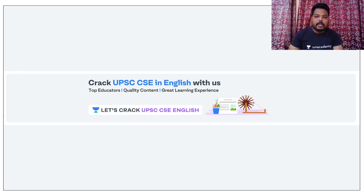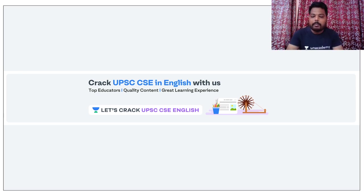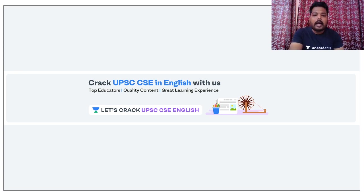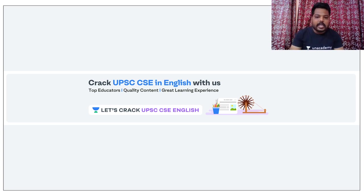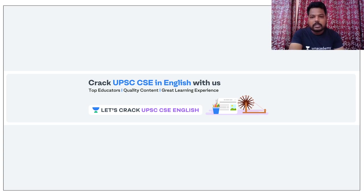Hello everyone, welcome to 'Let's Crack UPSC CSE' in English with Unacademy. I have started covering some of the most important aspects for your UPSC CSE preparation, especially for prelims, where NCERTs play a crucial role in prelims as well as mains. That's the reason why I started this particular course series of NCERT summaries.